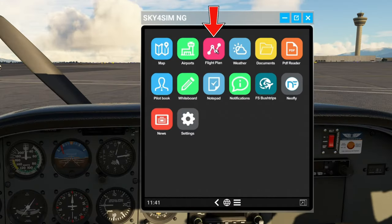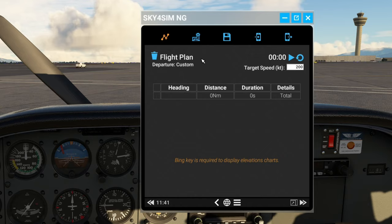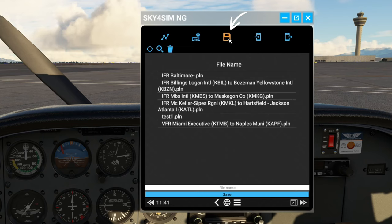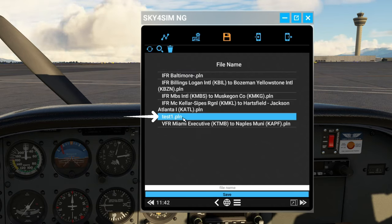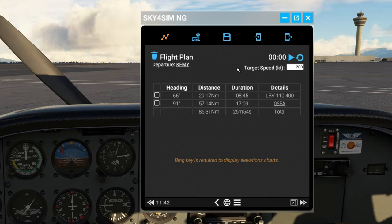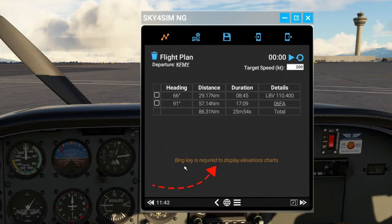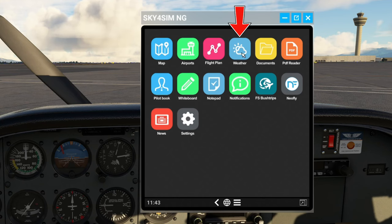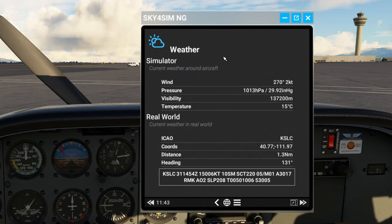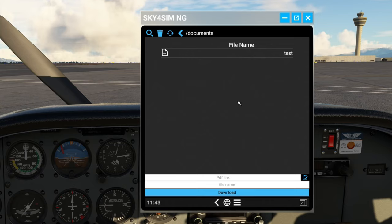The next menu is the flight plan. Here's where we can upload our flight plan into the Sky for Sim application. Click on the little disk icon and it will open up the flight plan menu. We can then select the flight plan we'd like to use and double-click on it — that will open up our flight plan, and on the right we can share it. Note that because we do not have the Bing API key in, it is not going to give us any display elevation charts. The next tab over is the weather tab — this will give you the weather for where you are at the particular moment.